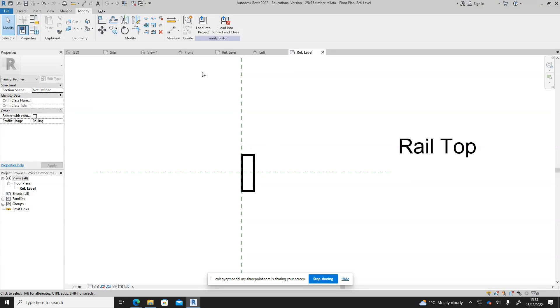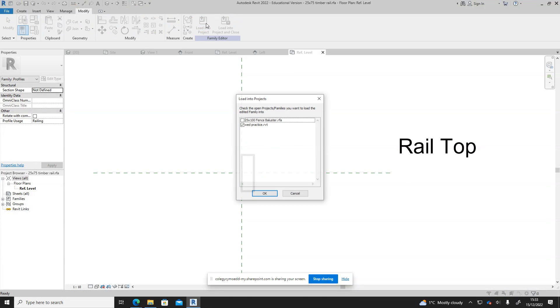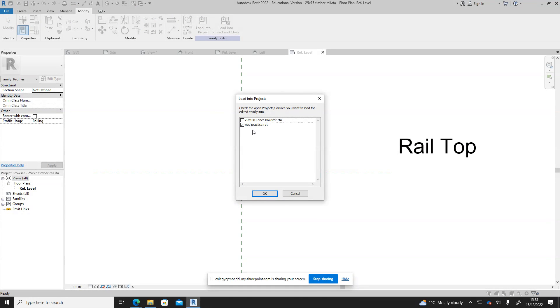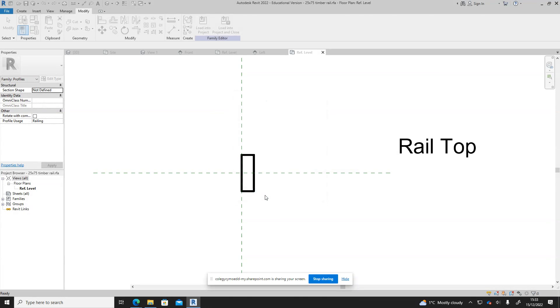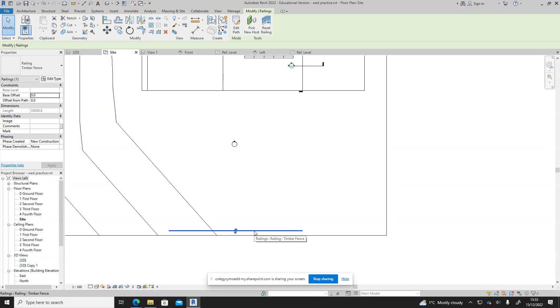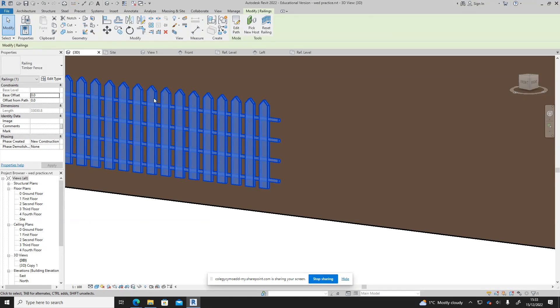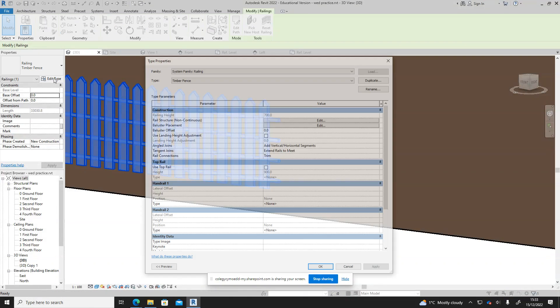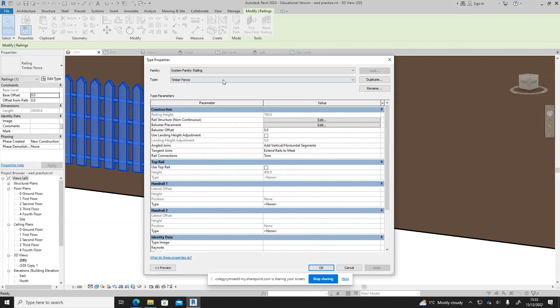Once I've saved that I'm going to load it into the project. Make sure it's in the project that you want it to be in. Now I can click on my railing down right here. Let's go back to the 3D view so we can see the change as it happens. And again edit type, don't need to duplicate it this time.